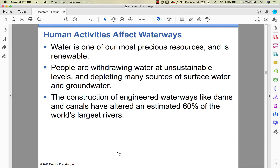Water is one of our most precious resources. We're using it faster than it can replenish. We're using a lot of groundwater. Building dams can really alter some of the big rivers in the world. We'll talk more about dams in unit six when we discuss energy generation.